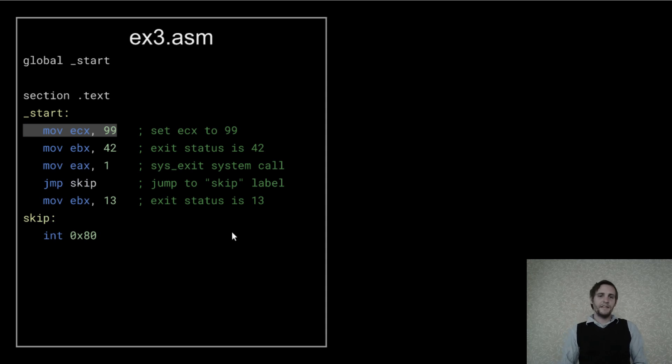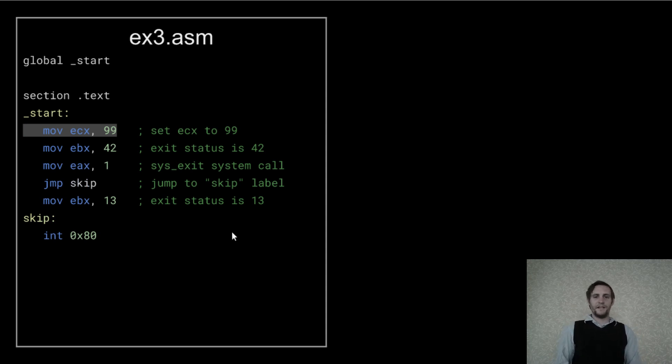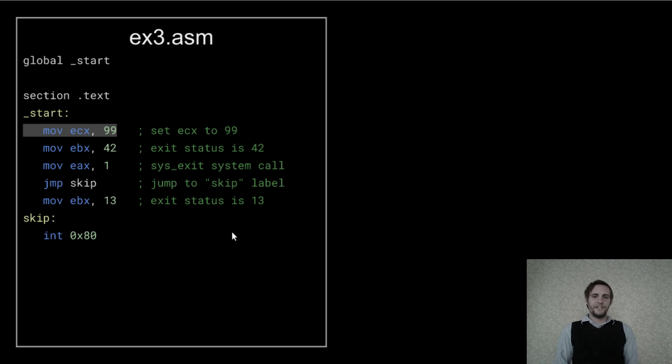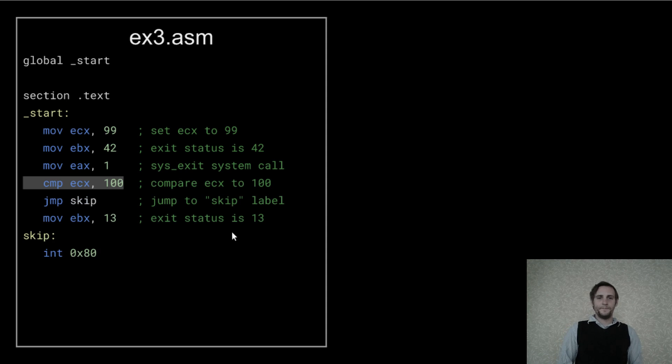So let's make this a conditional branch based on a less than comparison. First, I'm going to use the ECX register to perform the test on, and I'm setting it to 99 as an example value.